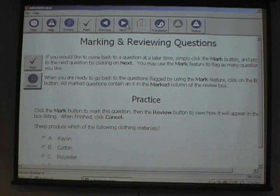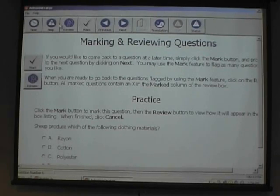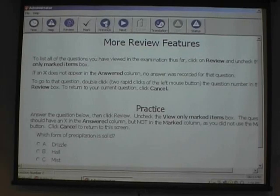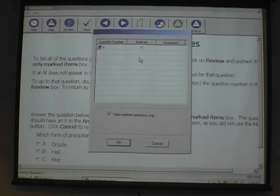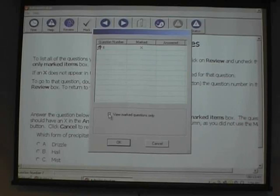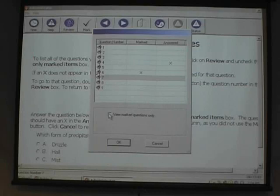If you want to mark a question for review, let's say we mark this one and go on to the next screen. If we hit review, it'll come up with what we've seen already and bring the question up. If I uncheck it, it gives me everything I've seen so far, and I can go back to number one by just highlighting it and selecting it.